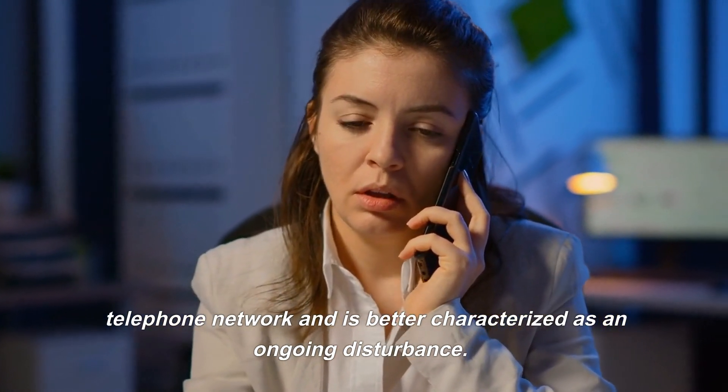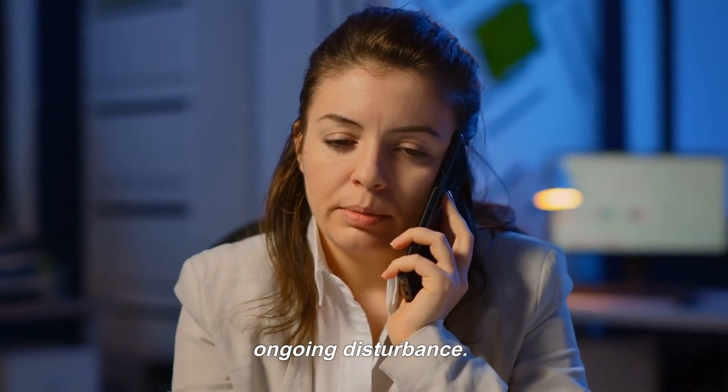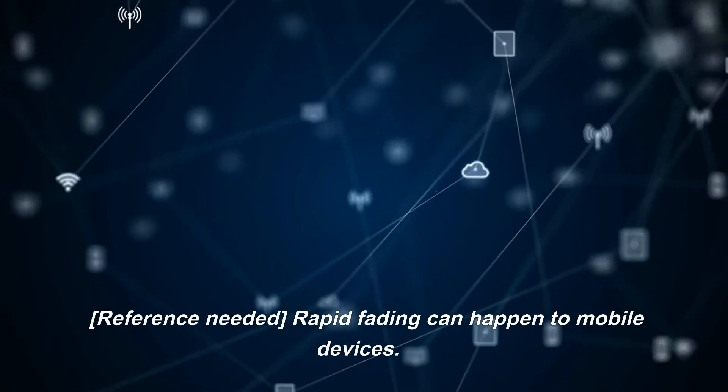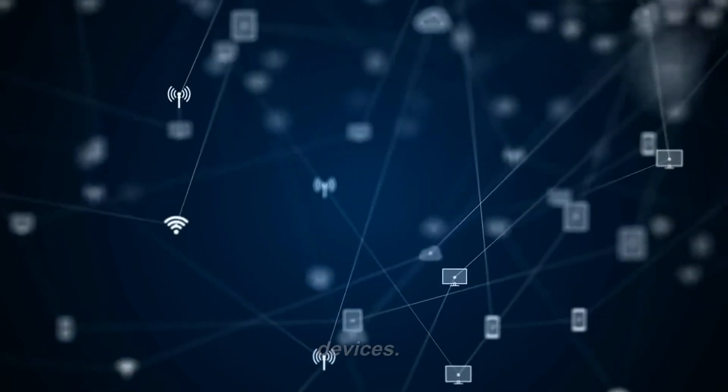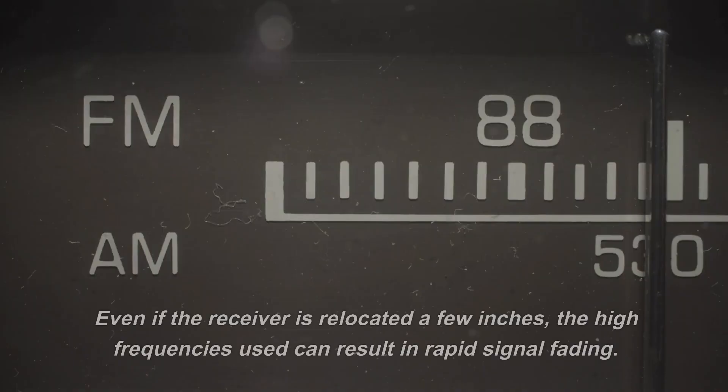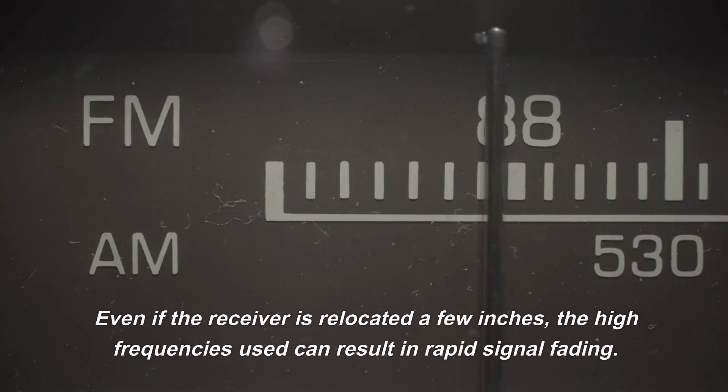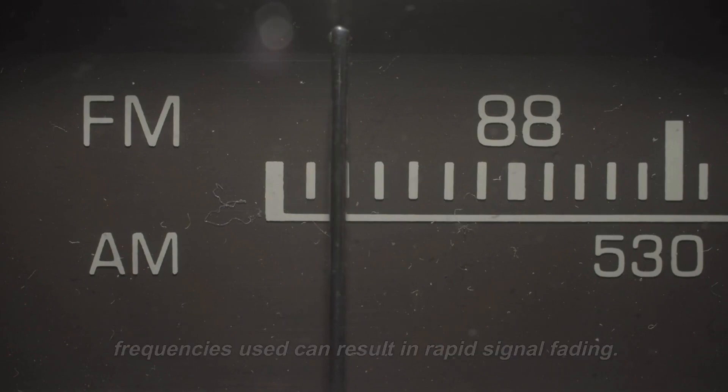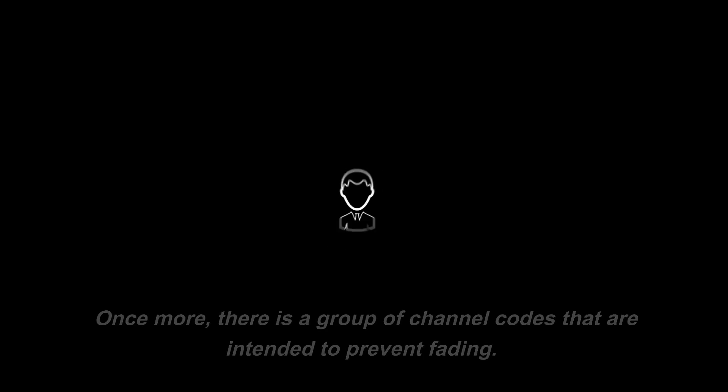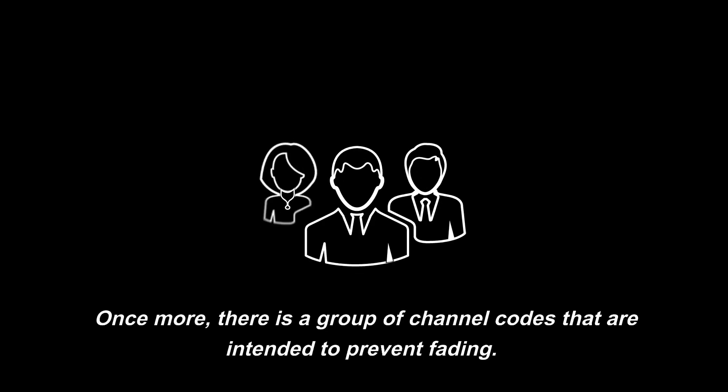Rapid fading can occur to mobile devices. Even if the receiver is relocated a few inches, the high frequencies used can result in rapid signal fading. Once more, there is a group of channel codes that are intended to prevent fading.